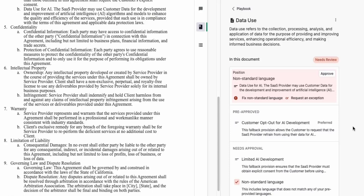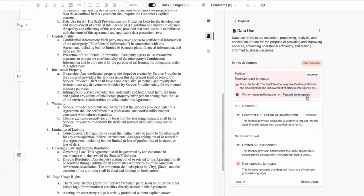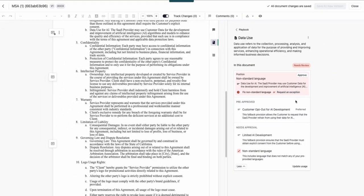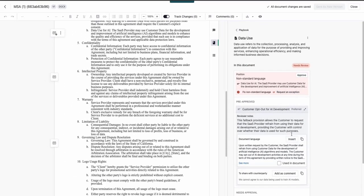I have two options: add the pre-approved language from our playbook, or seek an exception by sending the contract to our legal team to review. To expedite the agreement, I will swap in our pre-approved language.